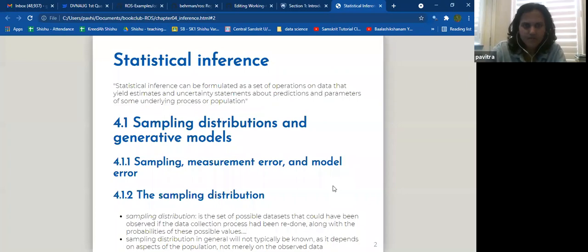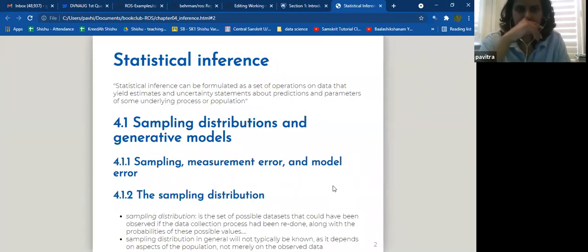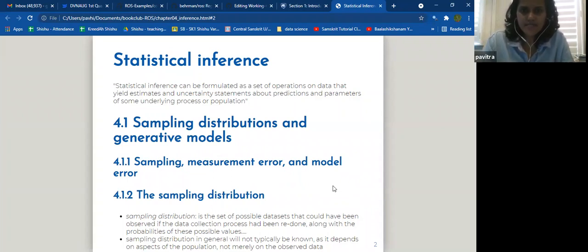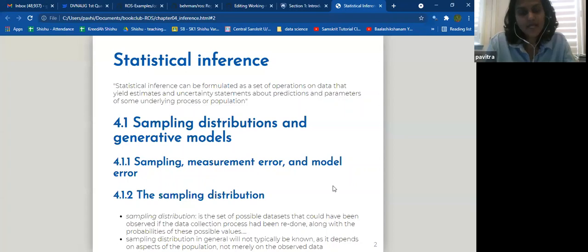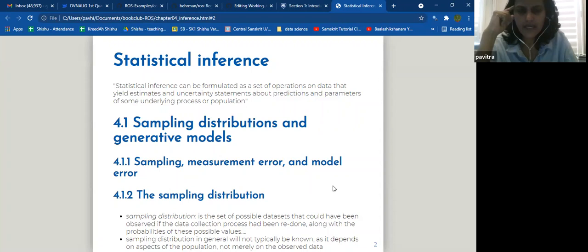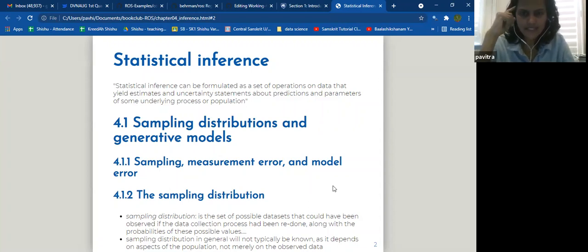What is statistical inference? It can be formulated as a set of operations that yield estimates and uncertainty statements about predictions and parameters of some underlying process or population. They then get directly into sampling distribution. A sampling distribution is the set of possible data sets that could have been observed if the data collection process had been redone, along with the probabilities of these possible values.